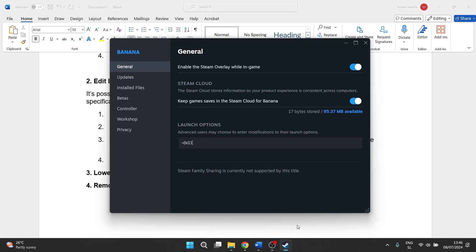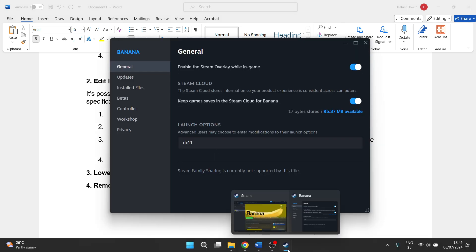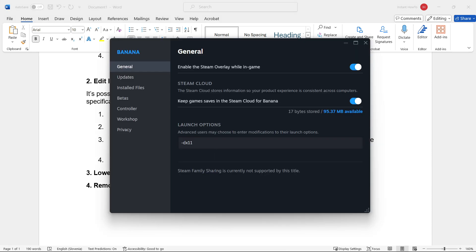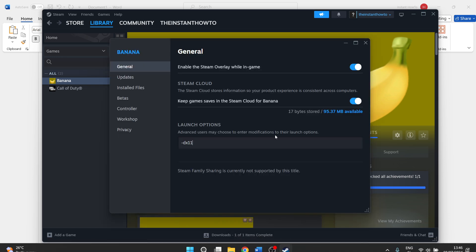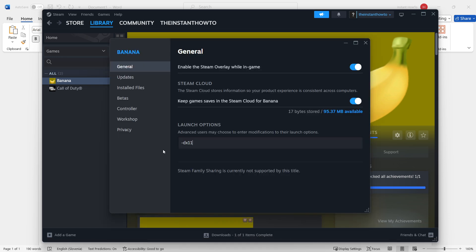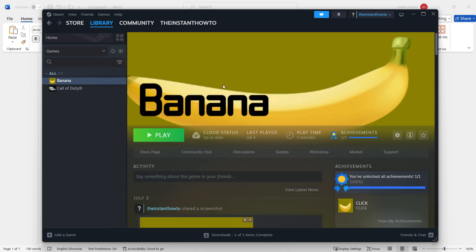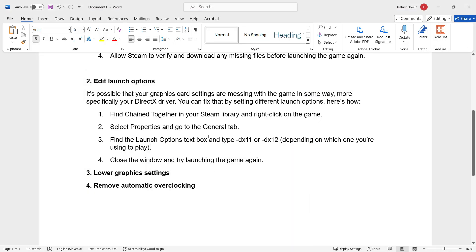Once you type that in, let me open up Steam for you again. What you want to do is type in '-dx11' or '-dx12', as I said, and then simply close this down, click Play, and launch the game. Hopefully, that will fix the issue for you.